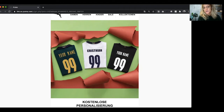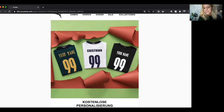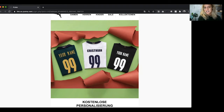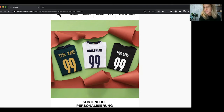These guys are using first name personalization and they have overlaid that, as you can see front and centre of their email, in the hero image over a football shirt, which I think is a fantastic way to grab any recipient's attention at the time of send.